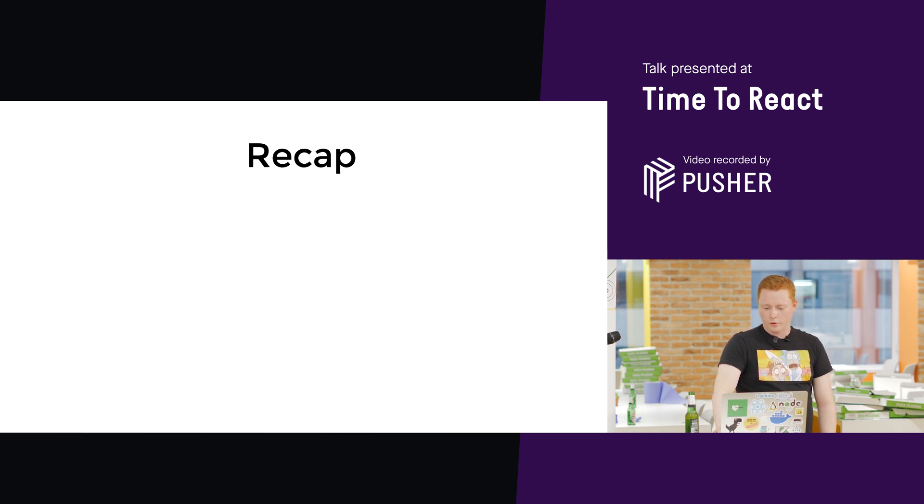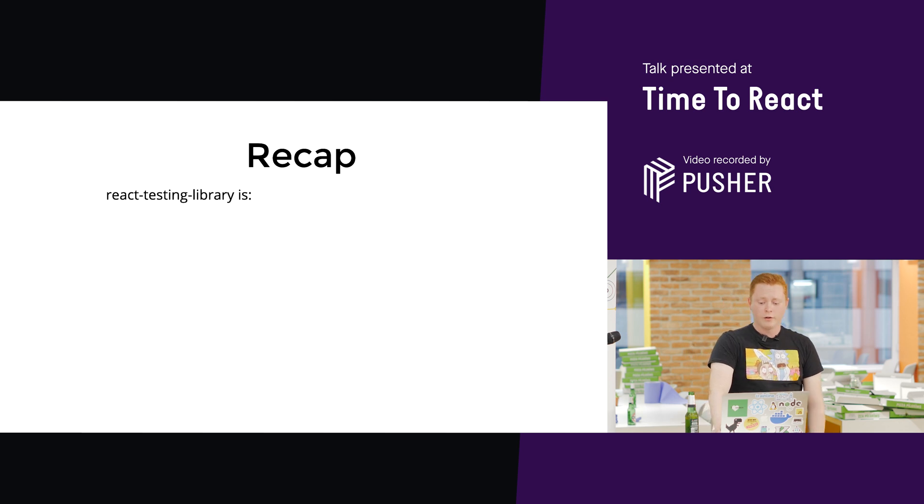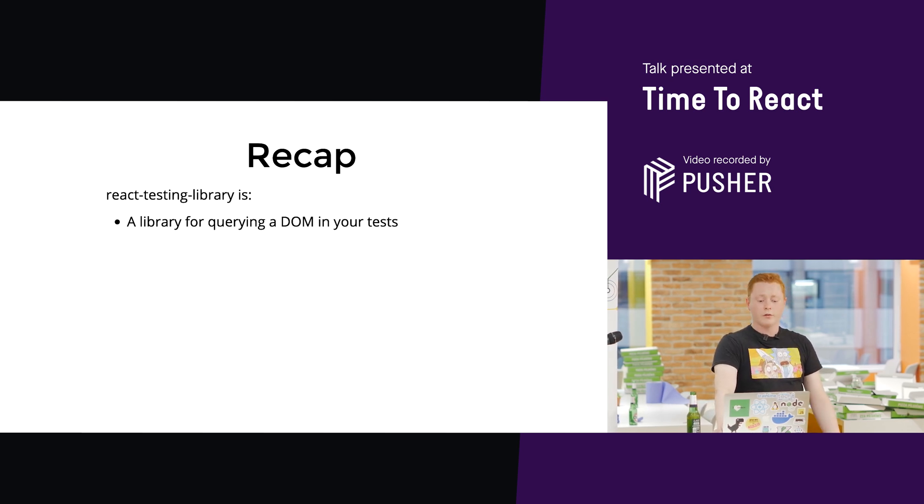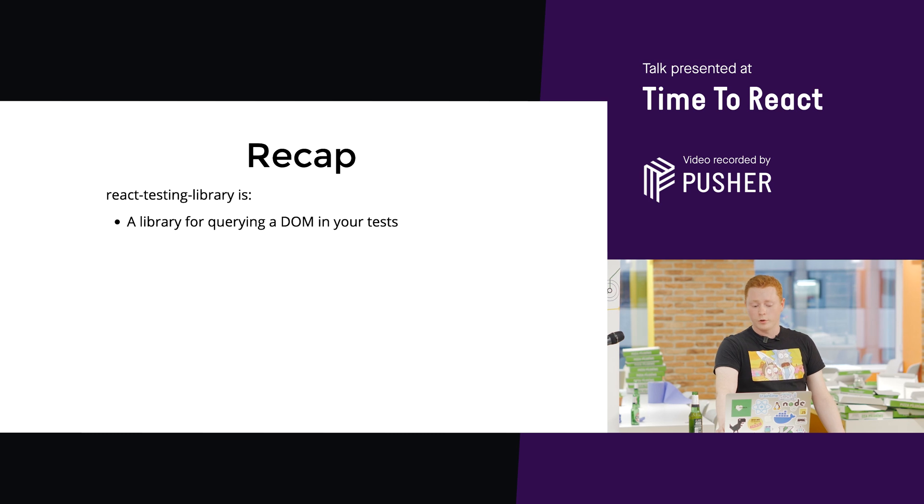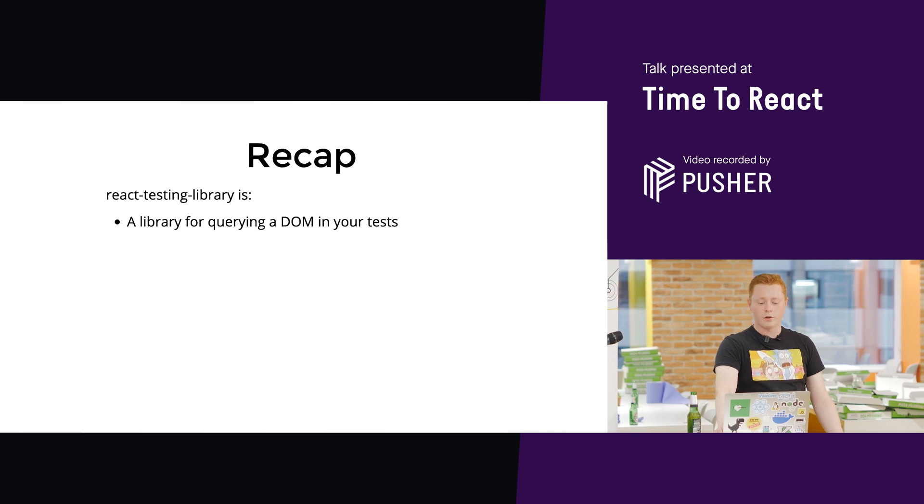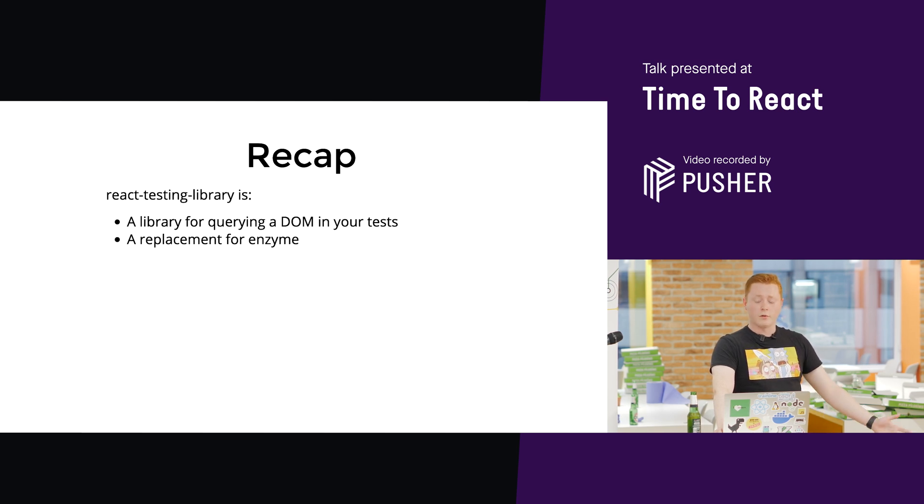So, to recap, React testing library, it's a library for querying the DOM, or a DOM. You can do it with JS DOM or in a browser, the real DOM, in your tests. It's a replacement for enzyme.